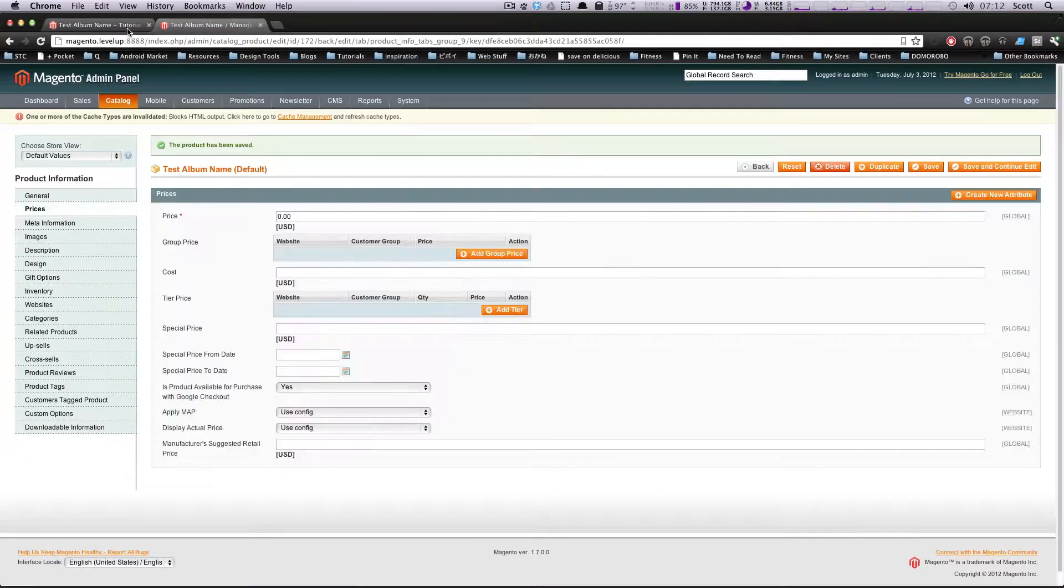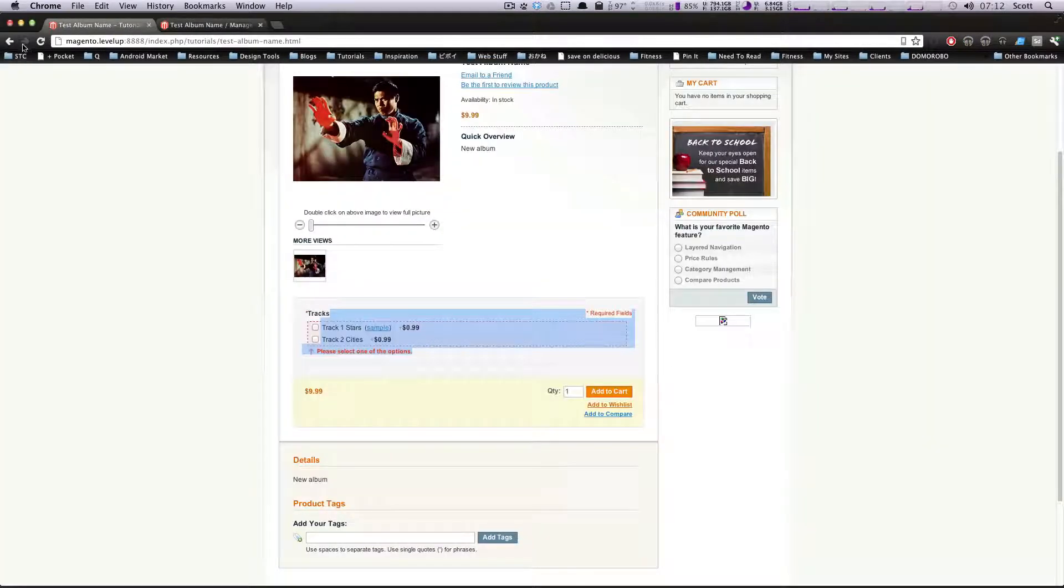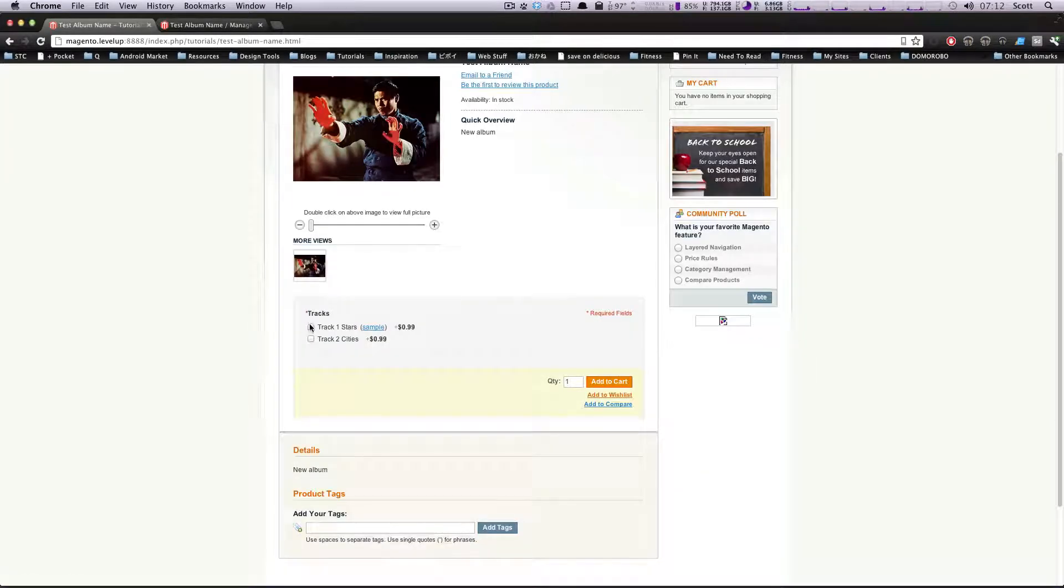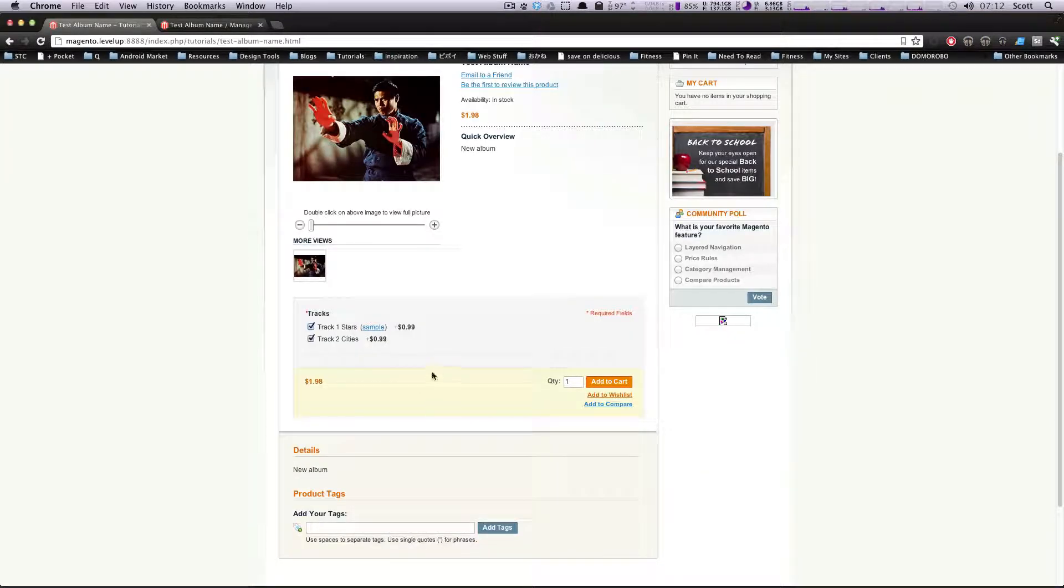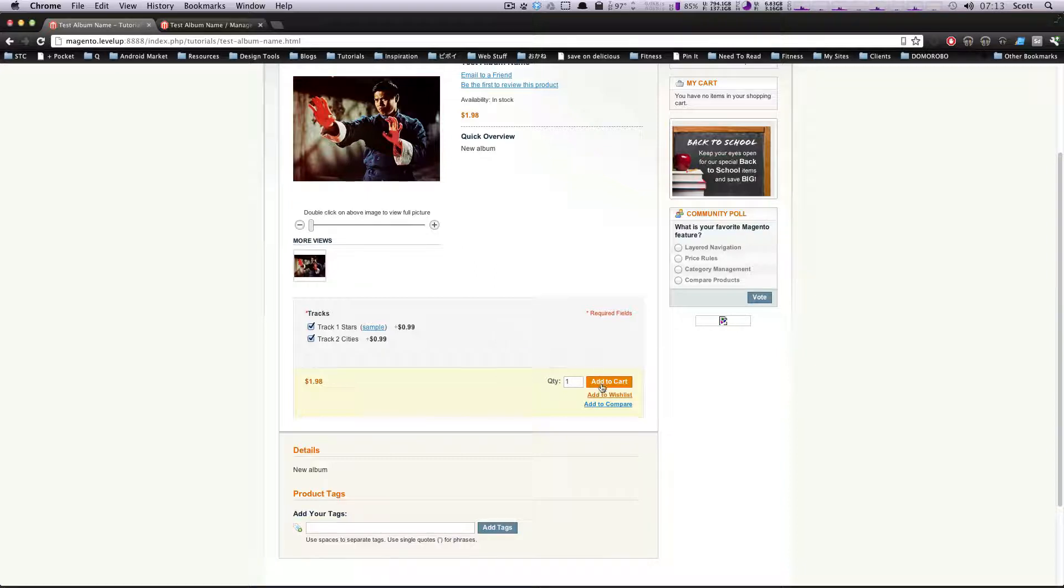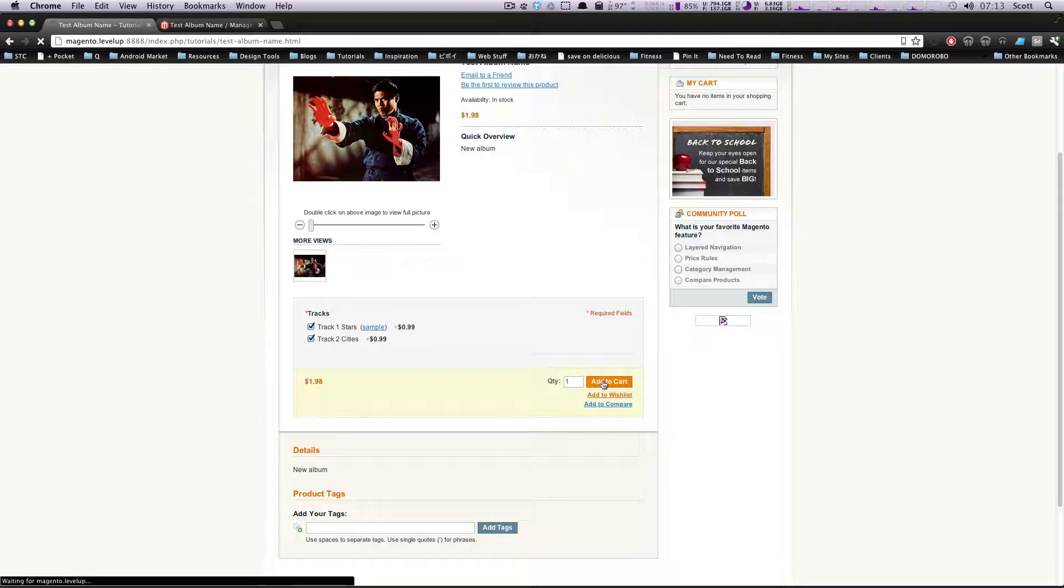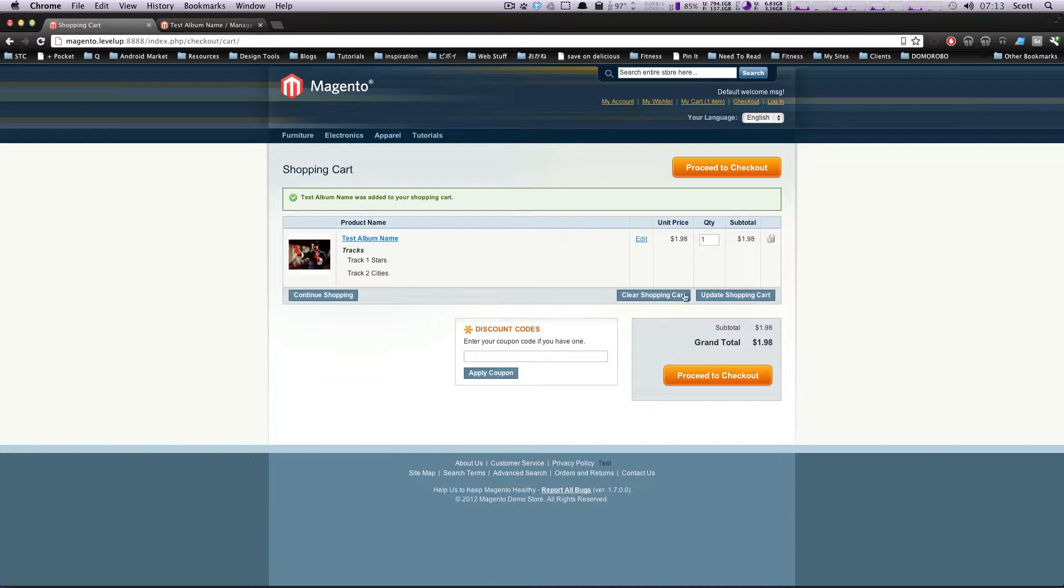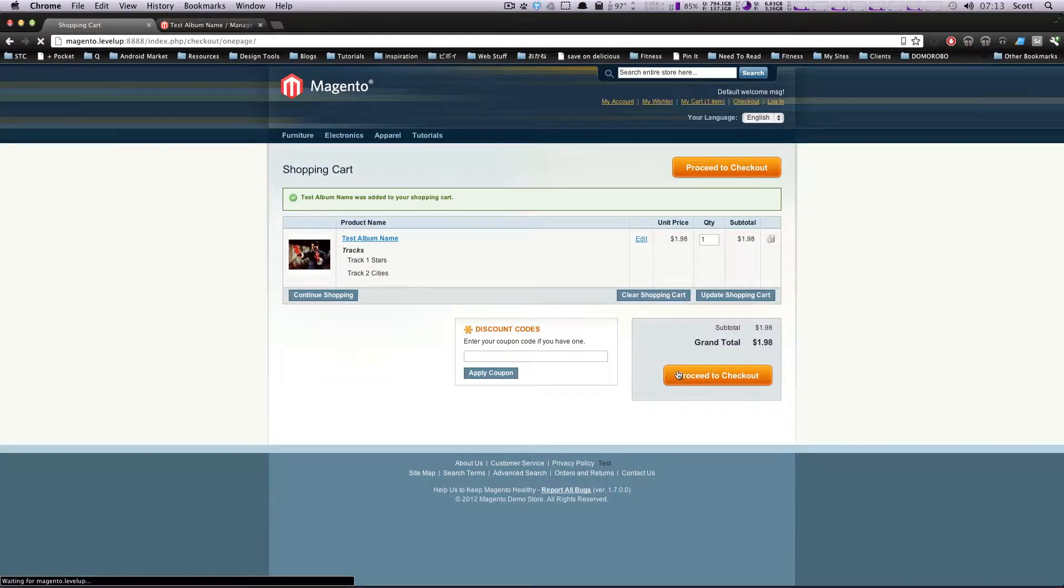Now if we refresh, each track we add is going to be a little bit more. Of course, you can always have it be so they have to download the whole album if you want, or you can have individual tracks as individual products. There's all sorts of flexibility here, and Magento really offers that. It's great that they have this downloadable platform built into the Magento software. If we want to click this, you can see it's in your shopping cart. All's good. We proceed to checkout and it will provide the purchaser with the links to download.